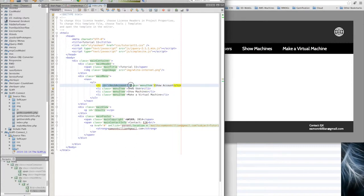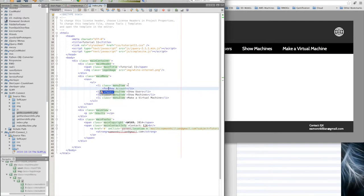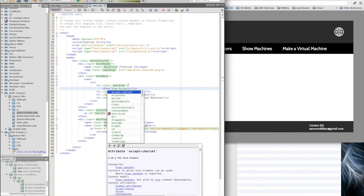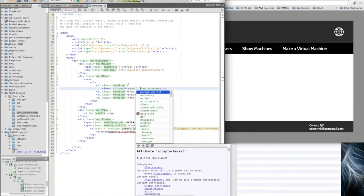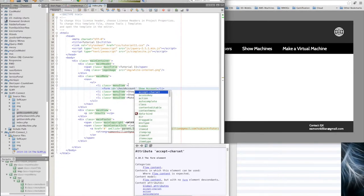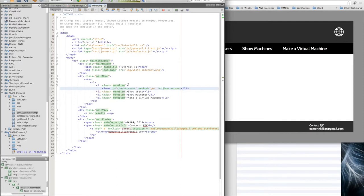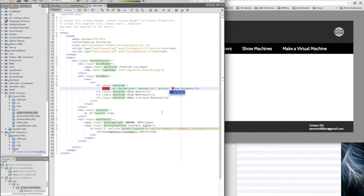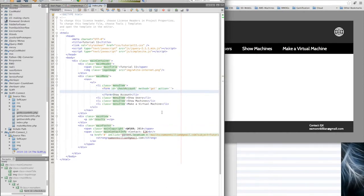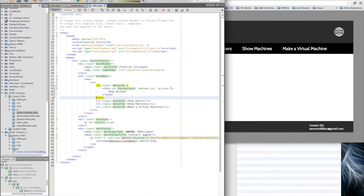So I'm going to take check account out of there and create the form. Our form ID will be check account. The method equals get, the action - we could leave the method out because we're already telling it in the Ajax request, but we can't leave out the actual action. And then we're going to say show account.